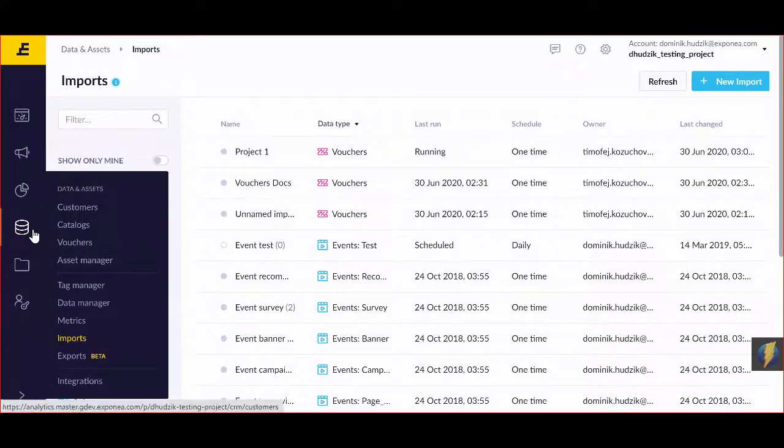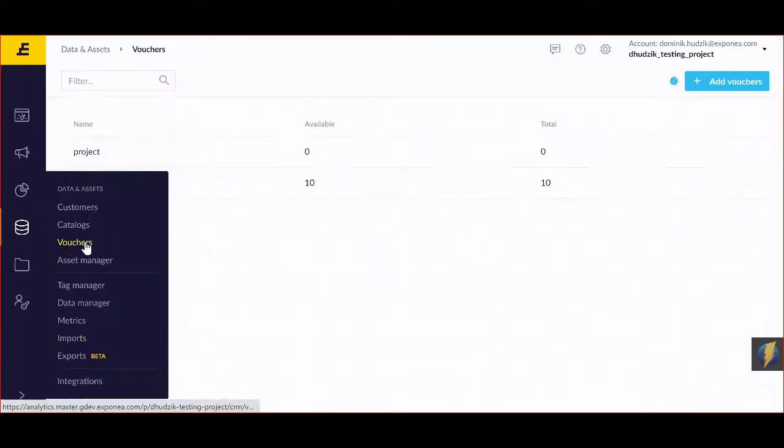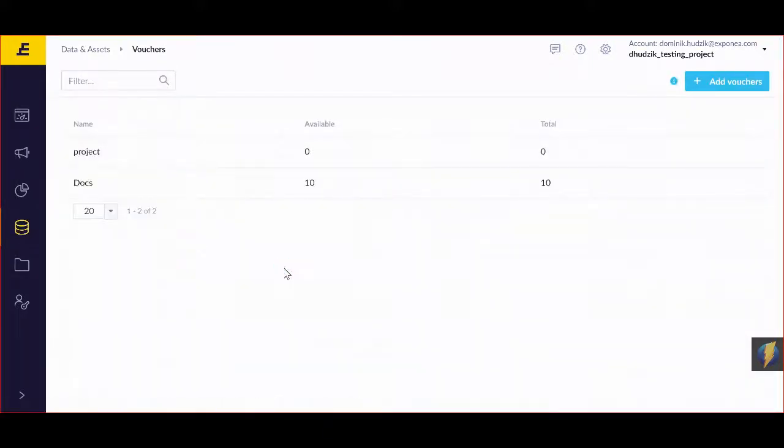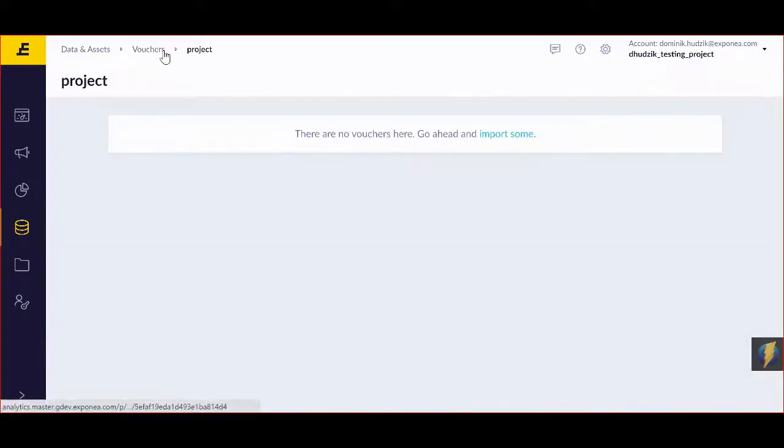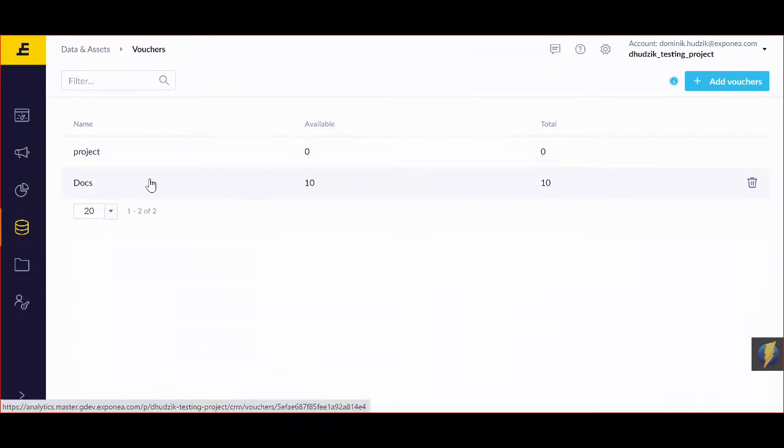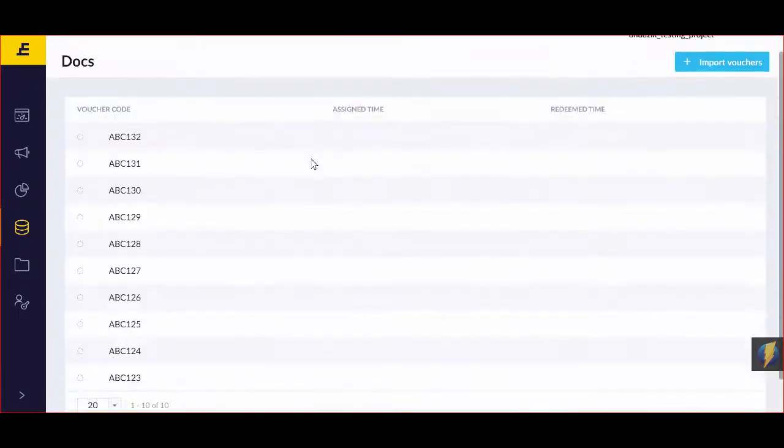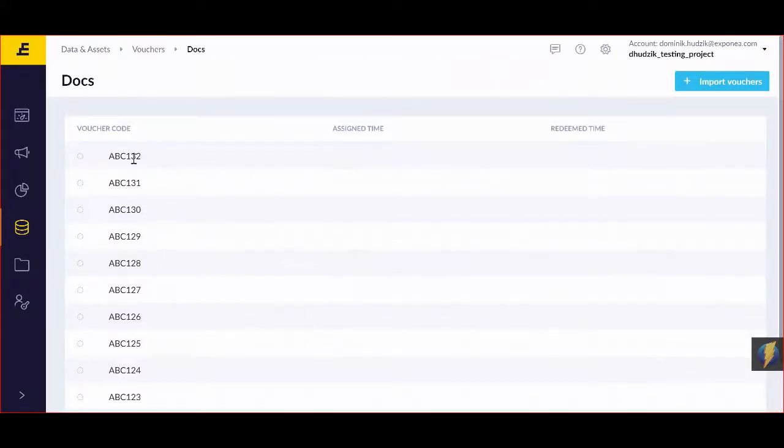Now to actually access my vouchers, I'm going to go to vouchers in data assets, and I can see that it's right here. I'm going to have to wait for it, but for now I can actually see that in my docs project which I imported before, I have all of my voucher codes available.